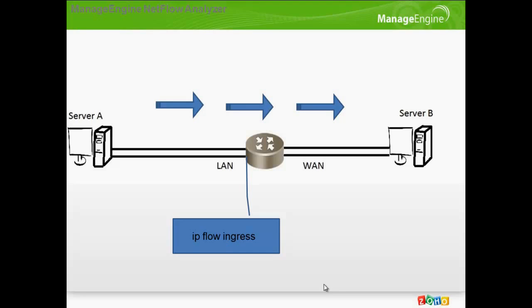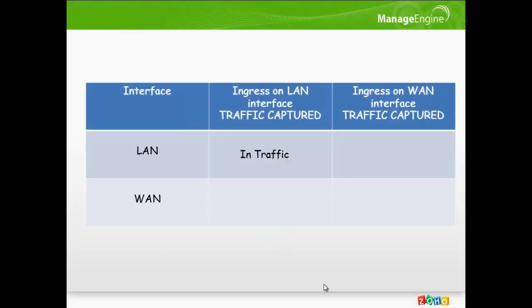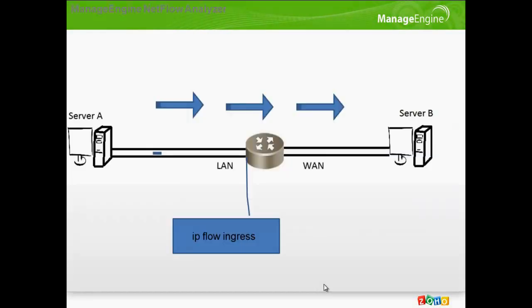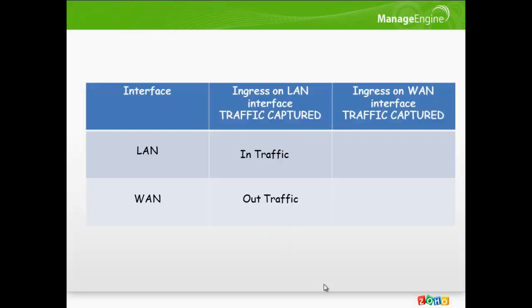Remember, IP flow ingress captures in traffic across an interface, which means in our case the LAN to WAN traffic is captured and that is accounted as the in traffic for the LAN interface. NetFlow data can also tell us the interface through which traffic exits the router. So, for the flow from server A to B, we know the traffic went in through the LAN interface. The NetFlow data also tells us that the conversation exits the router through the WAN interface, which means the in traffic for the LAN is the out traffic for the WAN.